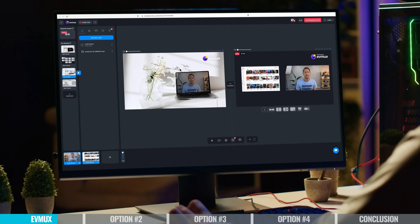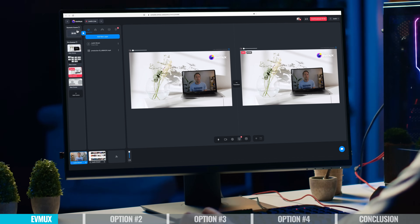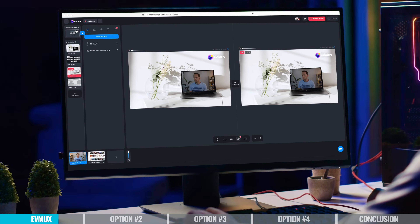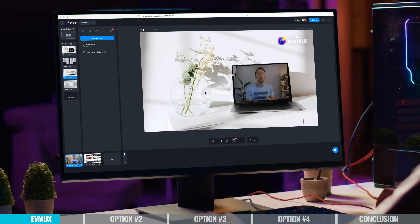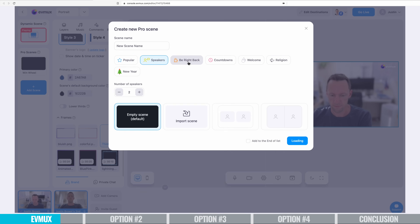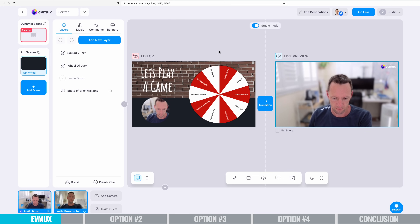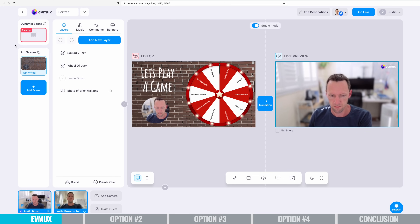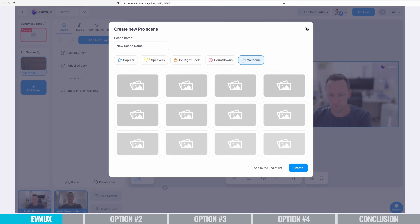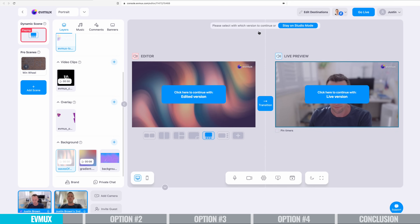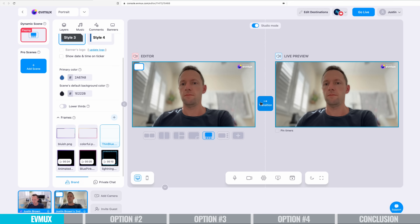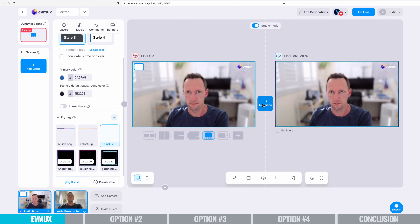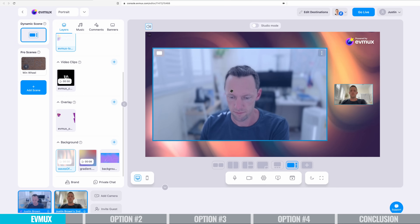EVMux is a great option for someone at the beginner level, but also for people who want to dive in deeper because there is a great level of customization. The beauty of it being web-based means that you don't need to have a super powerful computer to get a decent stream out of this.